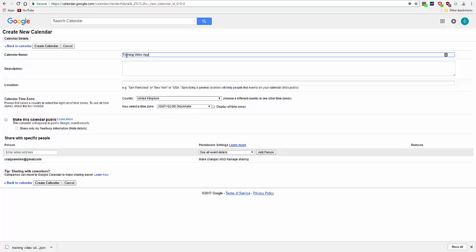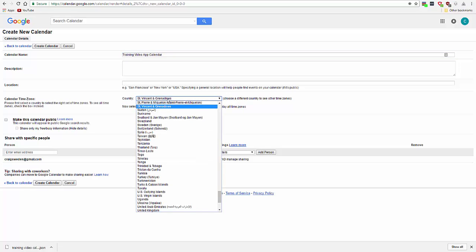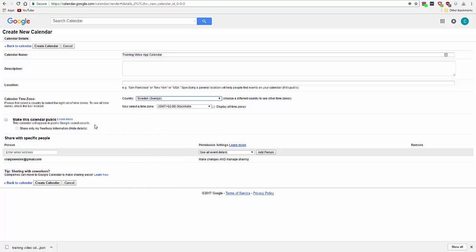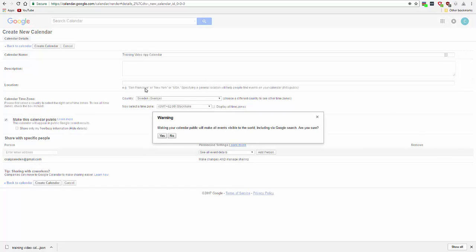make it public. It needs to be public for the API to interact with it, and create calendar.